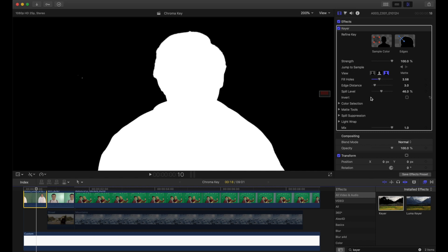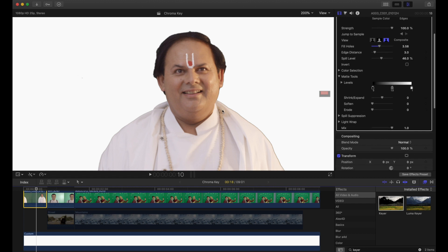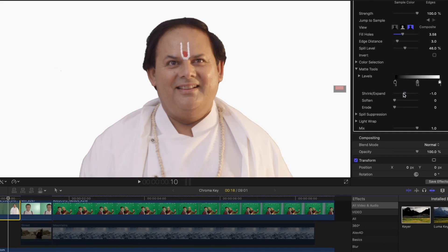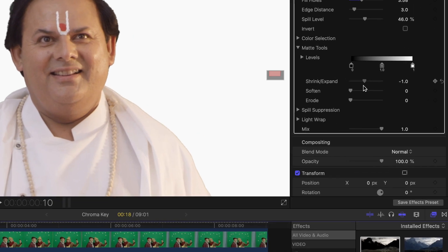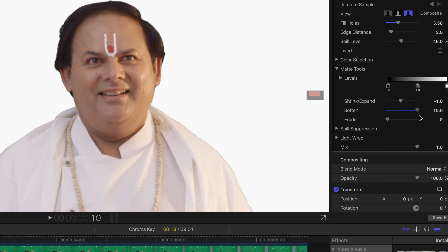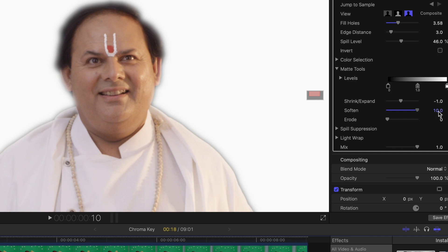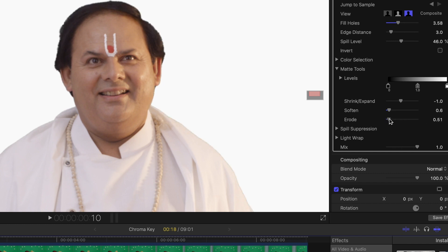I click back to composite. In matte tools, you can sometimes see a black or green line along the key. I can use 'shrink' to shrink the subject — make sure not to overdo it. Best practice is to stay between 0 and -1 or -2 at max, so I'll do -1. Then there's 'soften edges' — I'm dragging the slider up just to show what difference it makes, but again don't overdo it as edges should remain sharp.